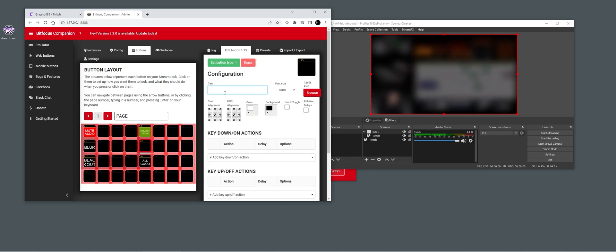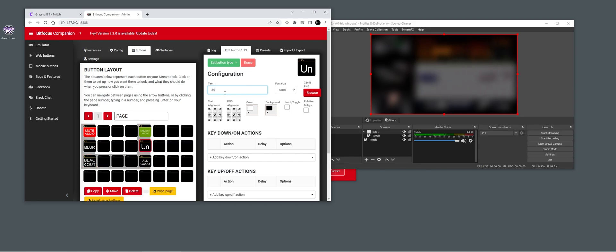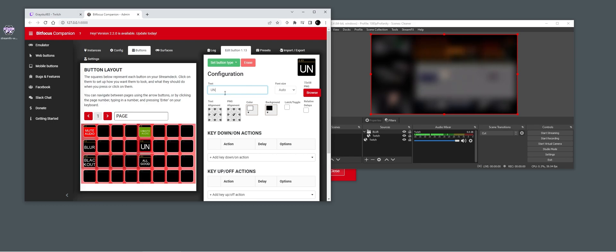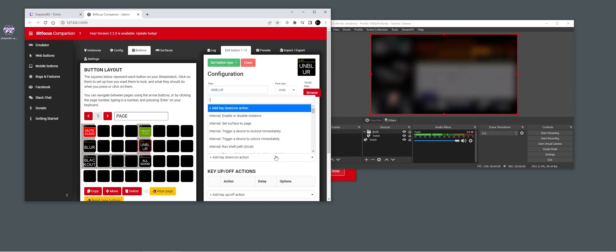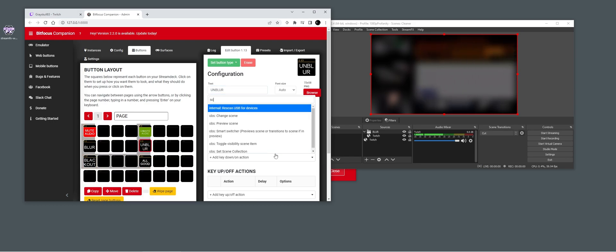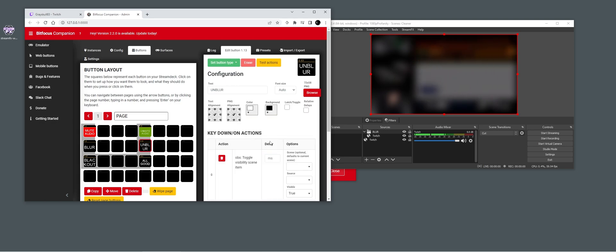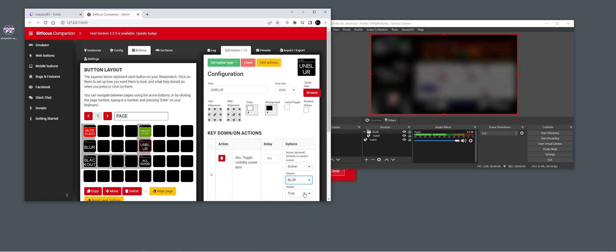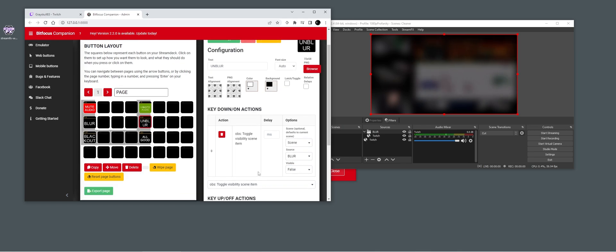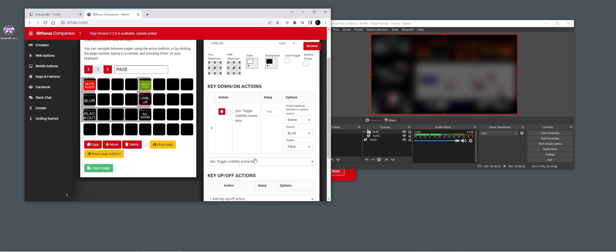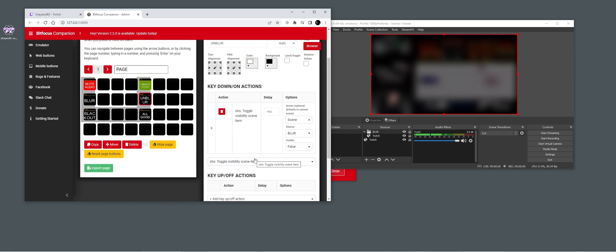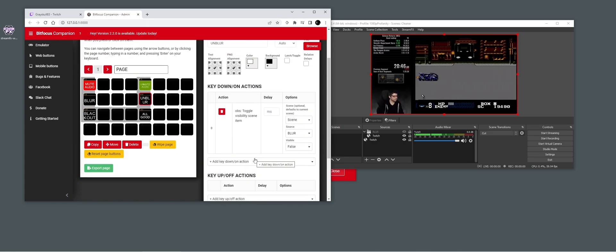Now make a second button — 'Unblur'. Add 'Scene Item Visibility', select scene 'blur', and set it to false. So now if we press Unblur it will unblur the stream. There's a little bit of buffering on my side — doing other things as well.